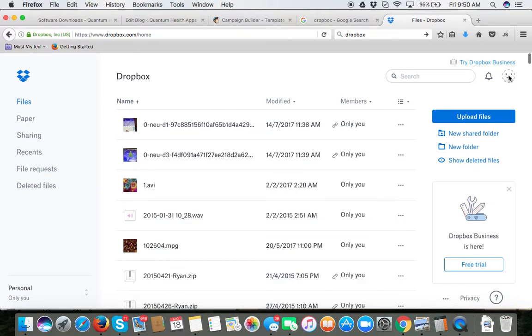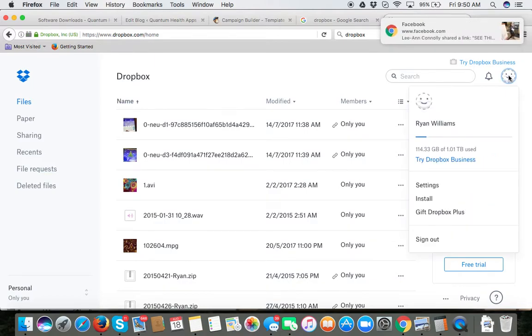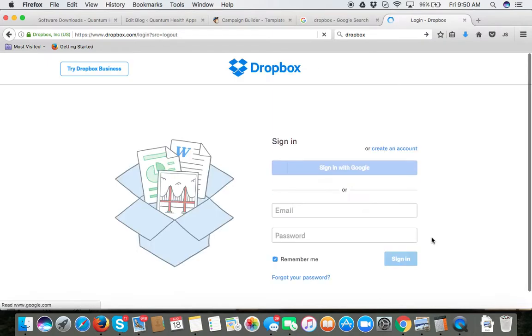Once you've opened up your Dropbox if you do not know your password to Dropbox you can always go ahead and click on the forgot password.